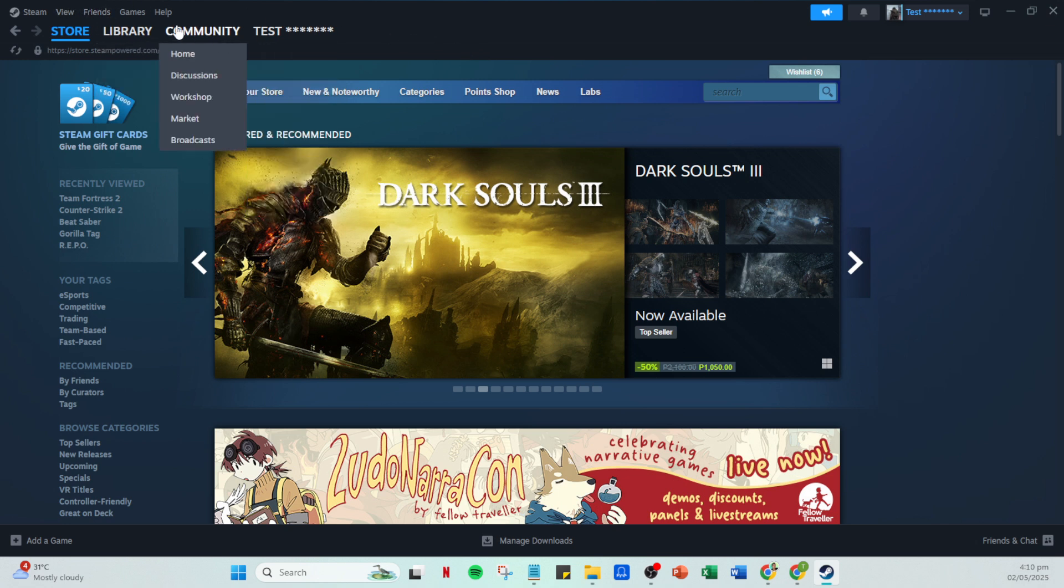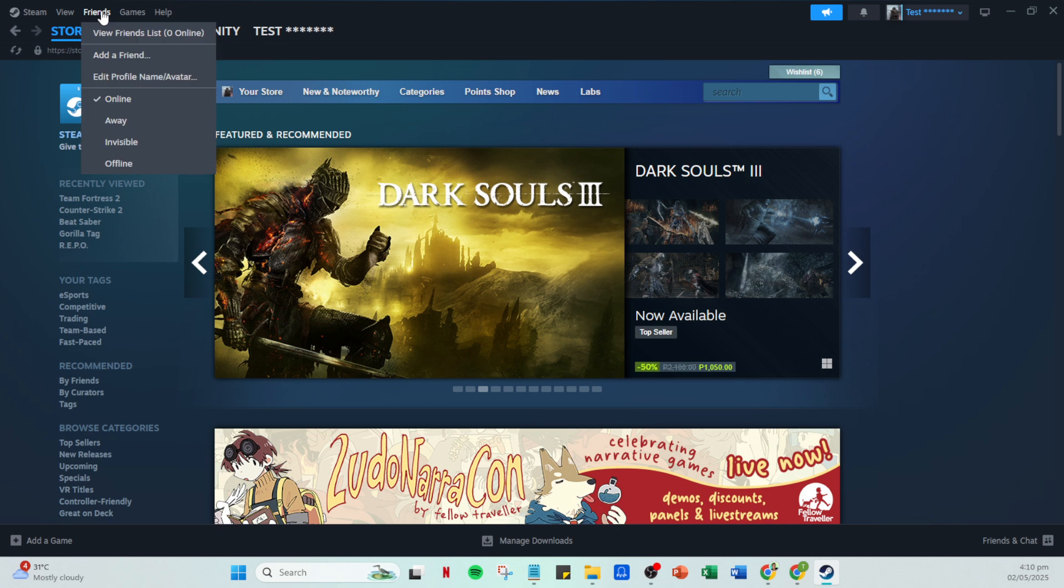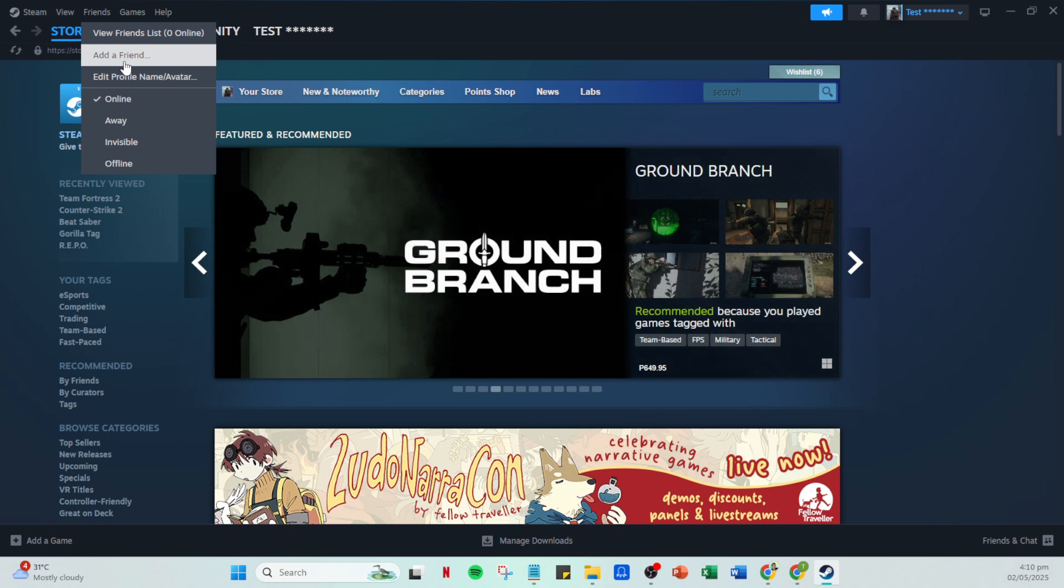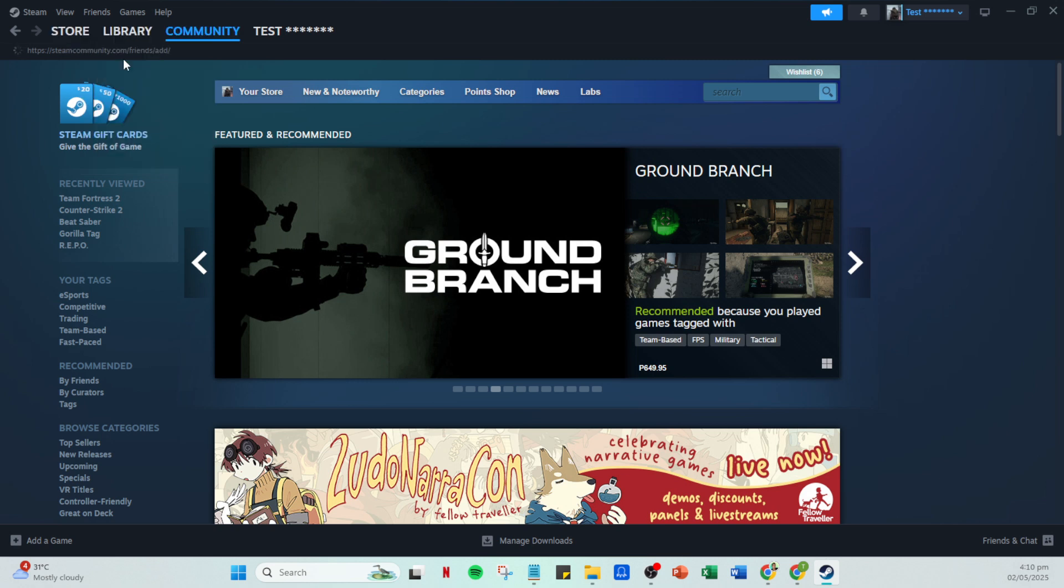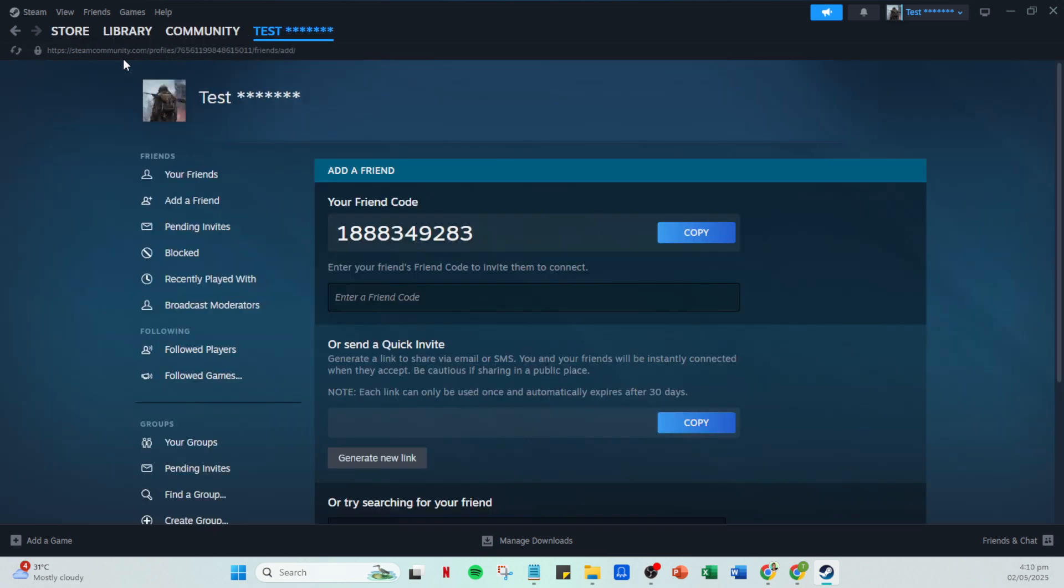Clicking on it opens up your friends management page, where you can see your existing friends, friend requests and more. It's essentially the control center for your social connections on Steam. With the friends menu open, look for the option that says add a friend. This is a crucial step when trying to grow your friend list or invite new friends to join you in games.